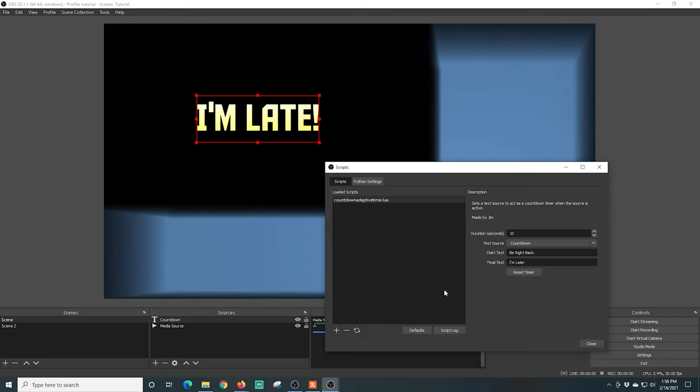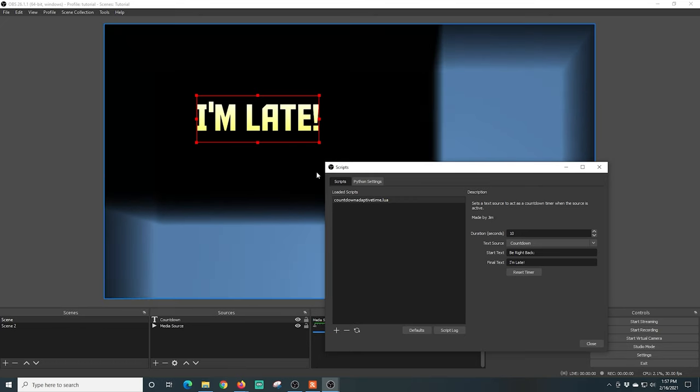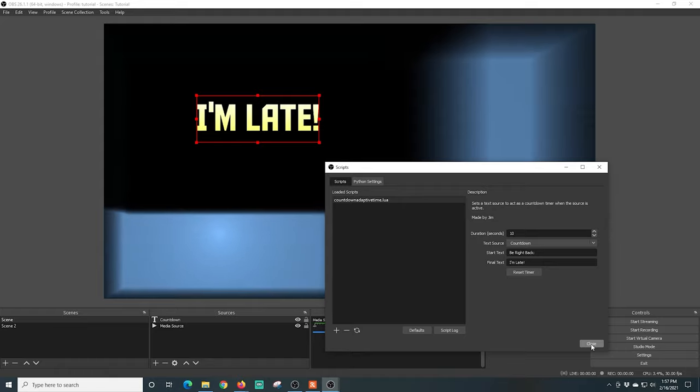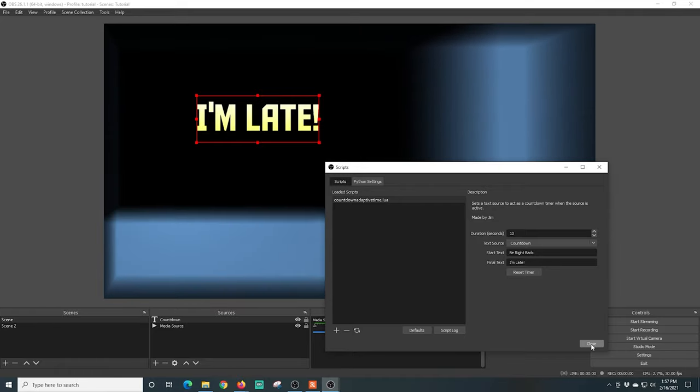Obviously there's a link in the description to this countdown timer so you can go ahead and click down below if you want to check this one out. Super easy. This was an excerpt of this week's stream on The Edge Show. If you want to see the whole thing, you can check this video out right here.